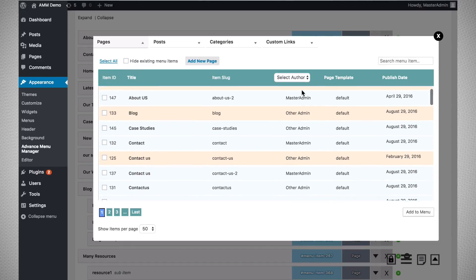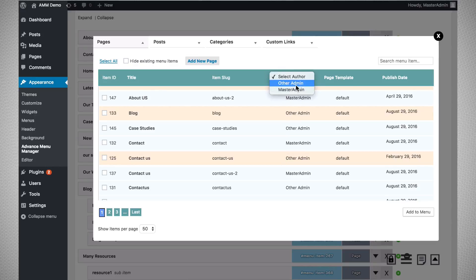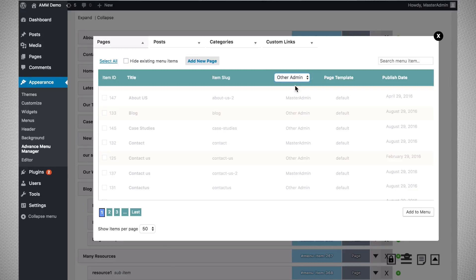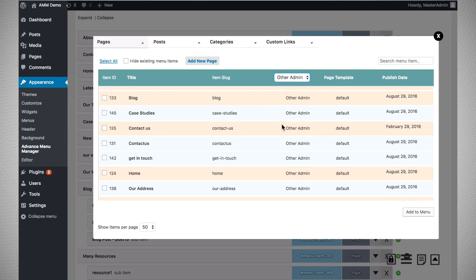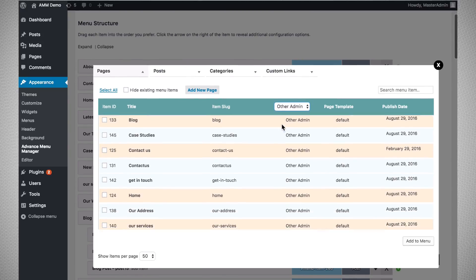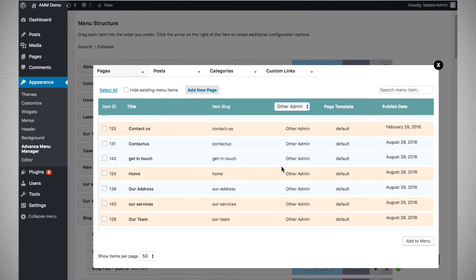You can hide existing menu items if you want by clicking this option. You can also filter the menu pages created by a particular author. For example, if you want to see pages created by another admin, you just filter it out, and those pages will be listed so you can pick a page and add it as a menu item.